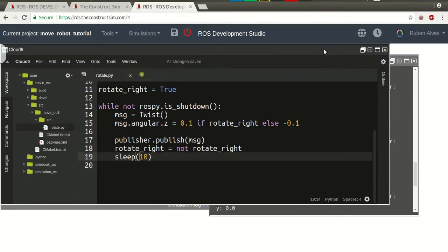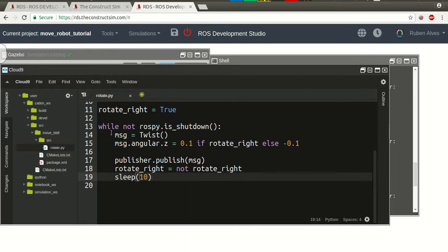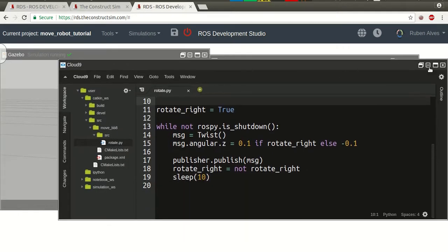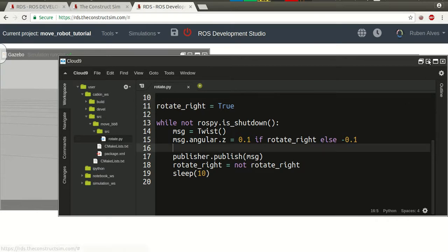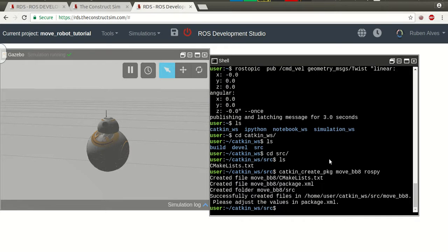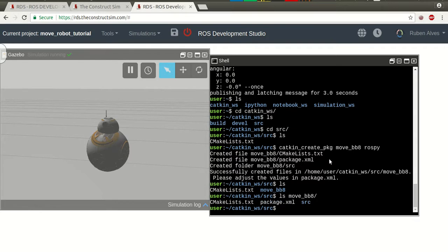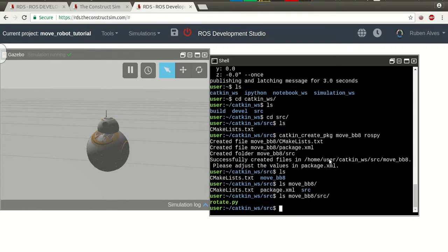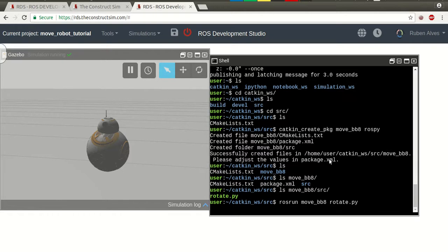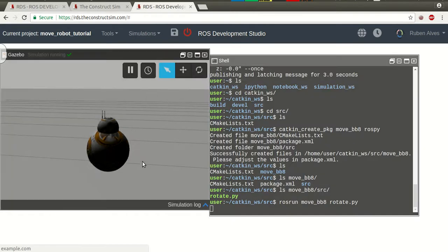So, the name of our file is rotate. Let me minimize this IDE. And let's run our script. If we check here, our package is move_bb8. And if we check the source folder, we have here the rotate. Now, let's just run the name of our package, move_bb8. And let's put the name rotate python. Let's see if our robot is going to move. It's not moving. So, let's open another shell here and see why it's... Ah, it's rotating. It's rotating.